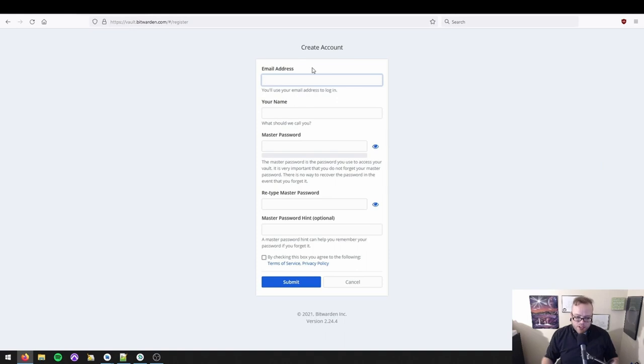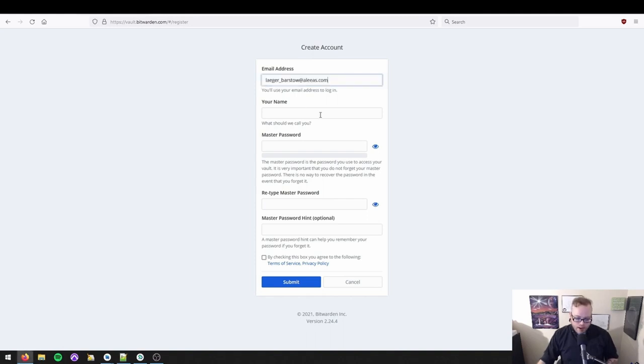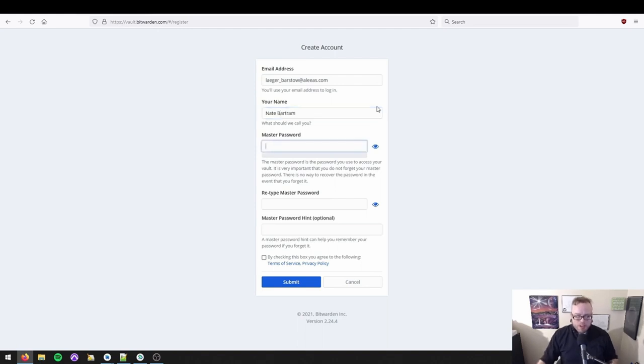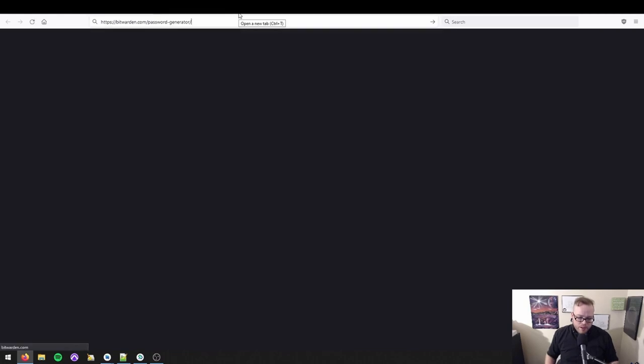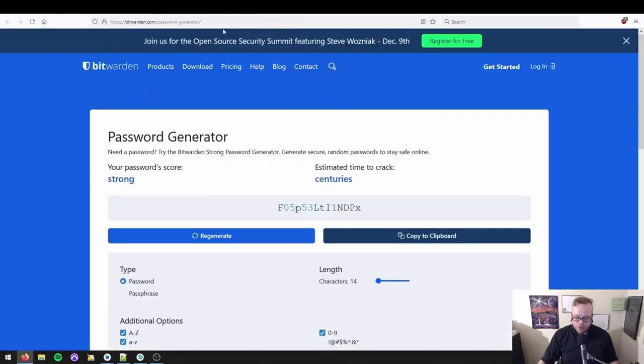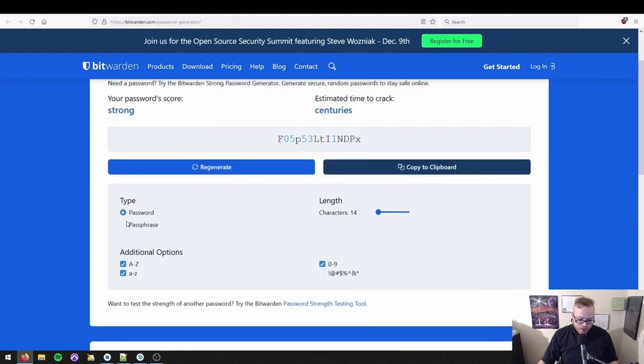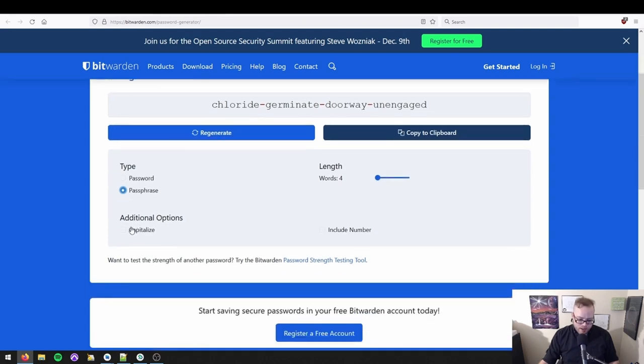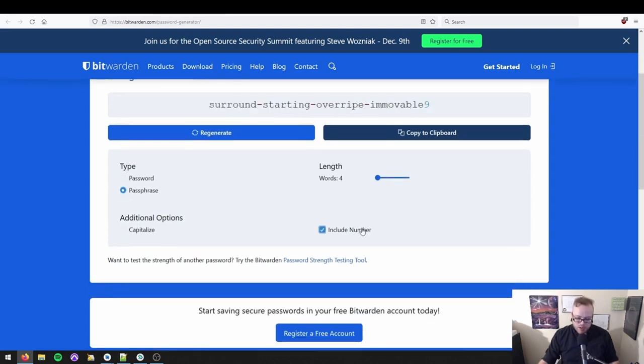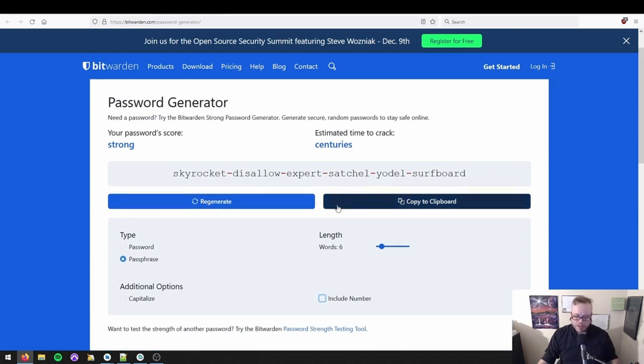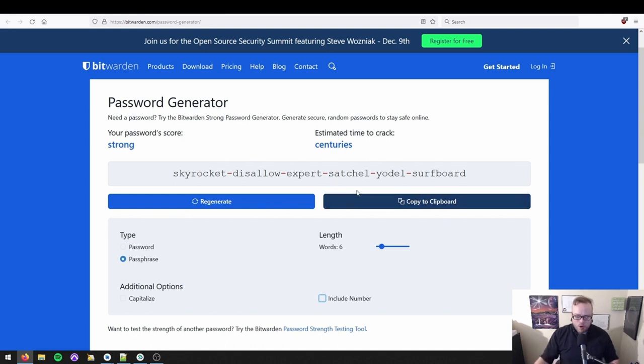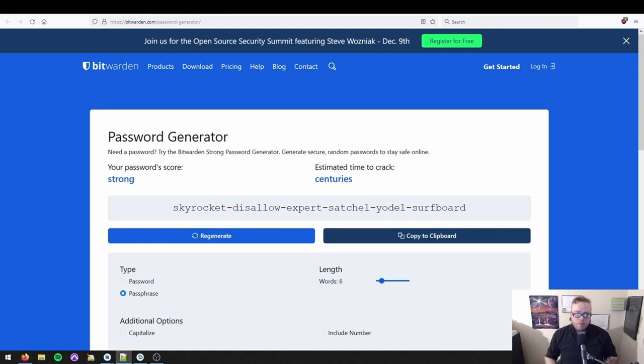And now it's going to take us to a page where we sign up. So first off, we pick an email address. In the future, I'm going to talk about masking email addresses and forwarding email addresses. For now, just use whatever email address you normally use and we will change it later. I created one in advance, so we're going to do that. Now for a master password, in the last video, I talked about how to make a master password. And fortunately, Bitwarden comes with a very good password generator, which I will link to in the show notes. So we go to this website, we're going to click on passphrase because this has to be easy enough for us to remember it. And as you can see here, we've got a four word passphrase, estimated time to crack centuries. Password score strong. You can include capitalizations if you want. You can include numbers if you want. I want to go ahead and up that to six just to be safe because we like to future-proof things. So this is now going to be our passphrase. Skyrocket, disallow, expert, satchel, yodel, surfboard.